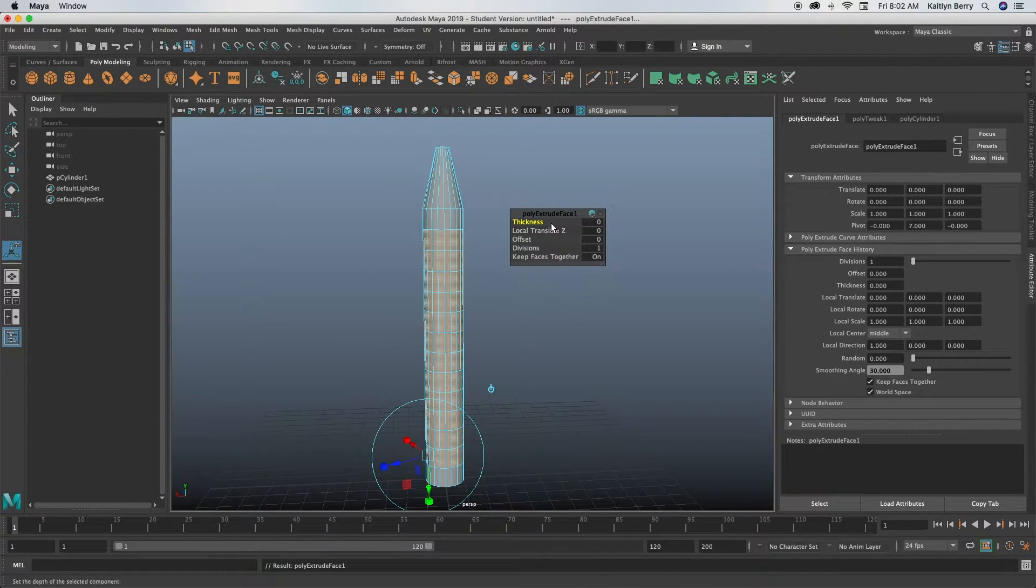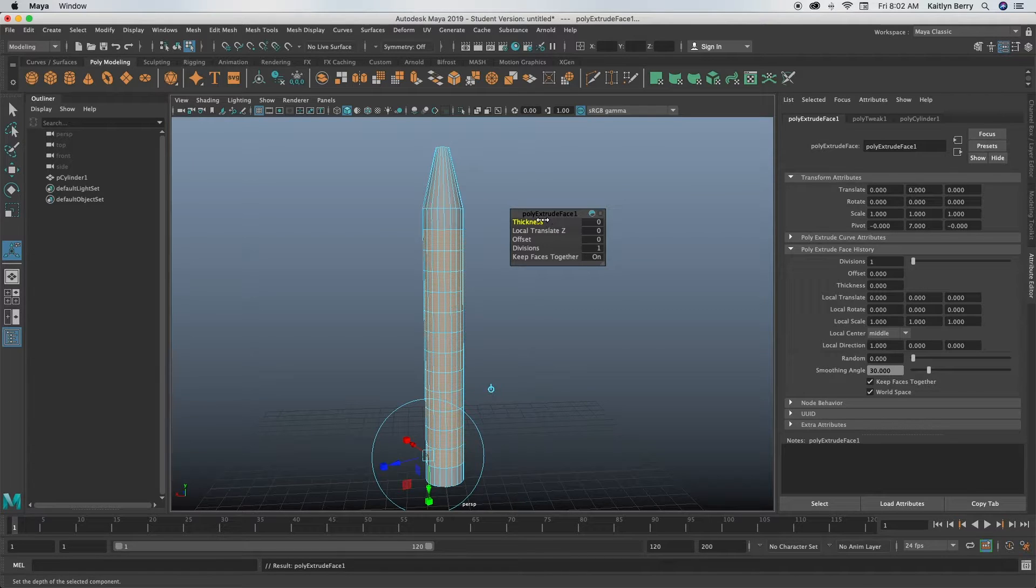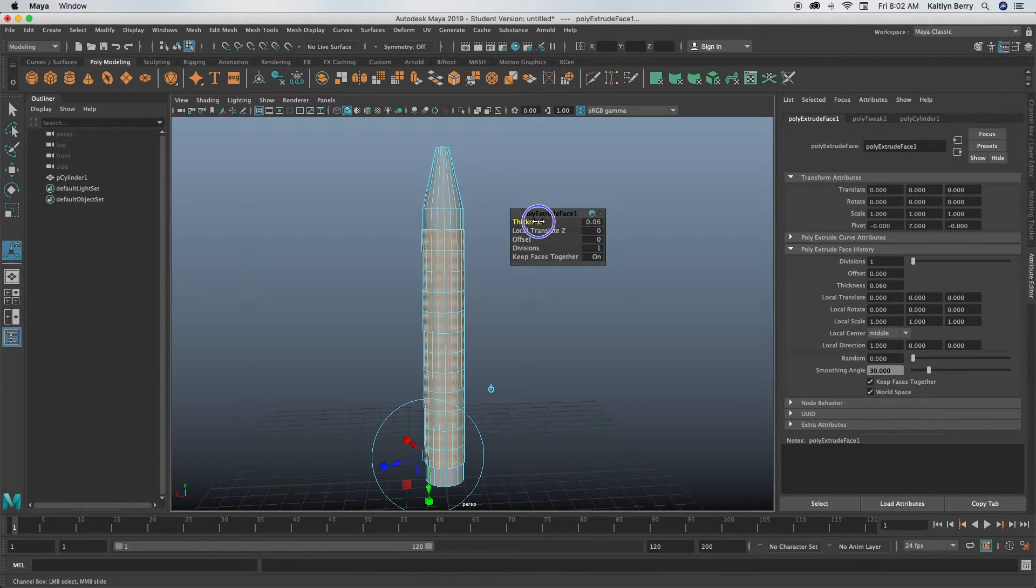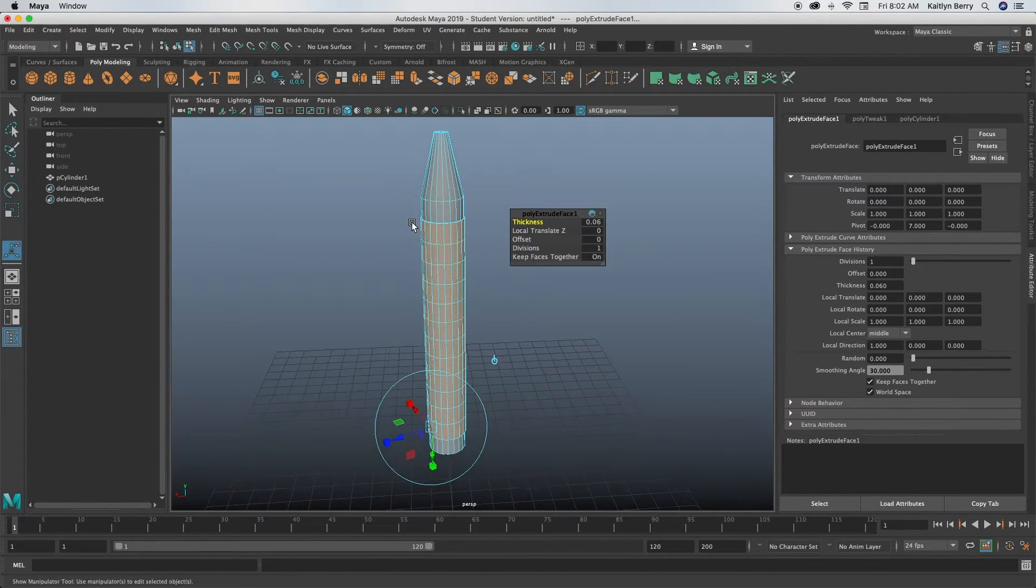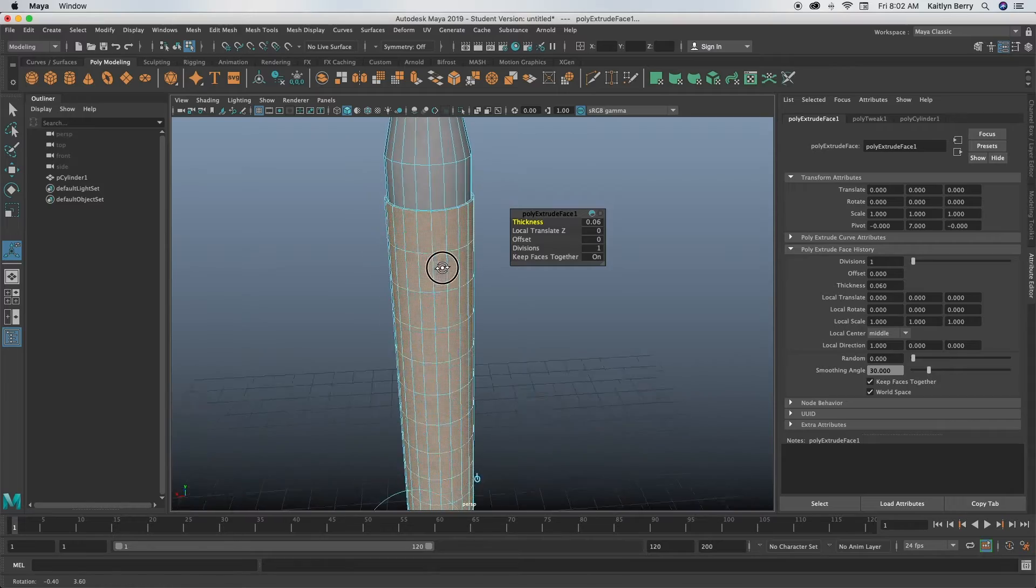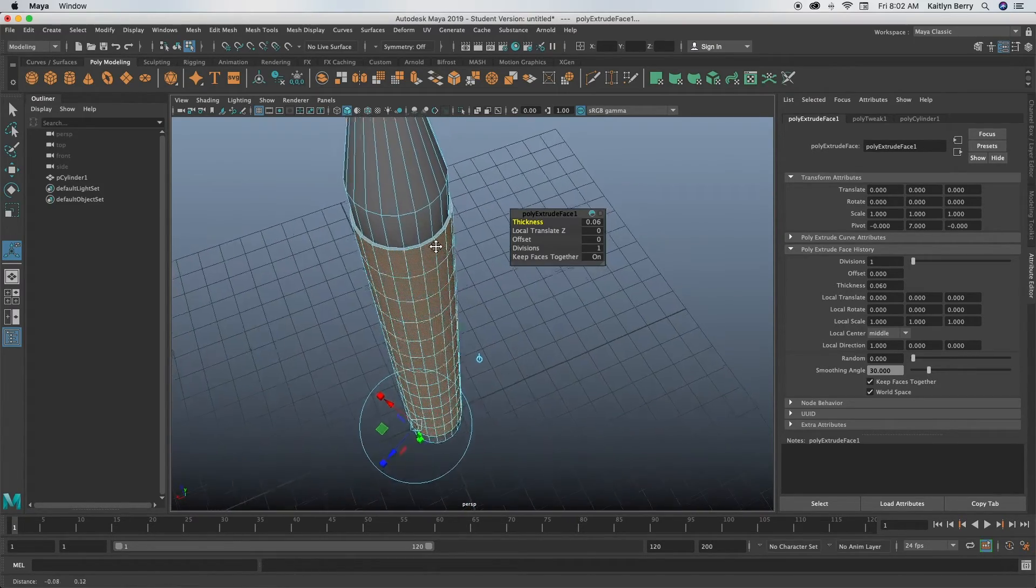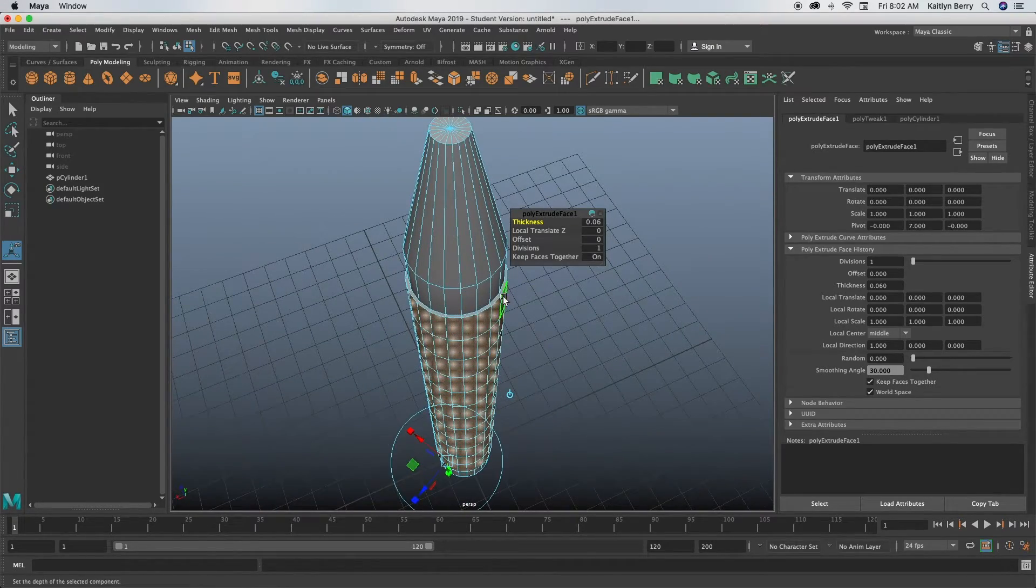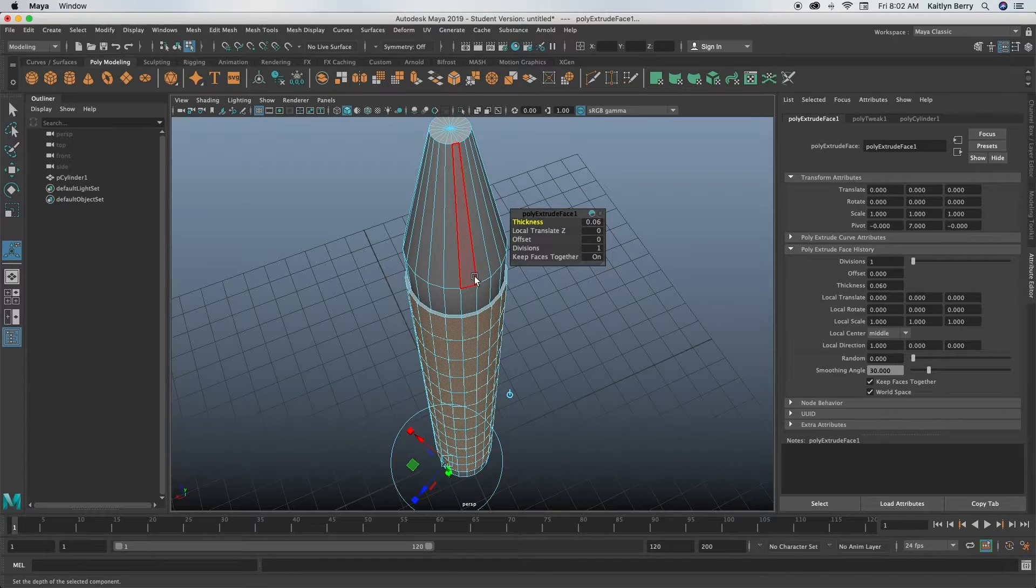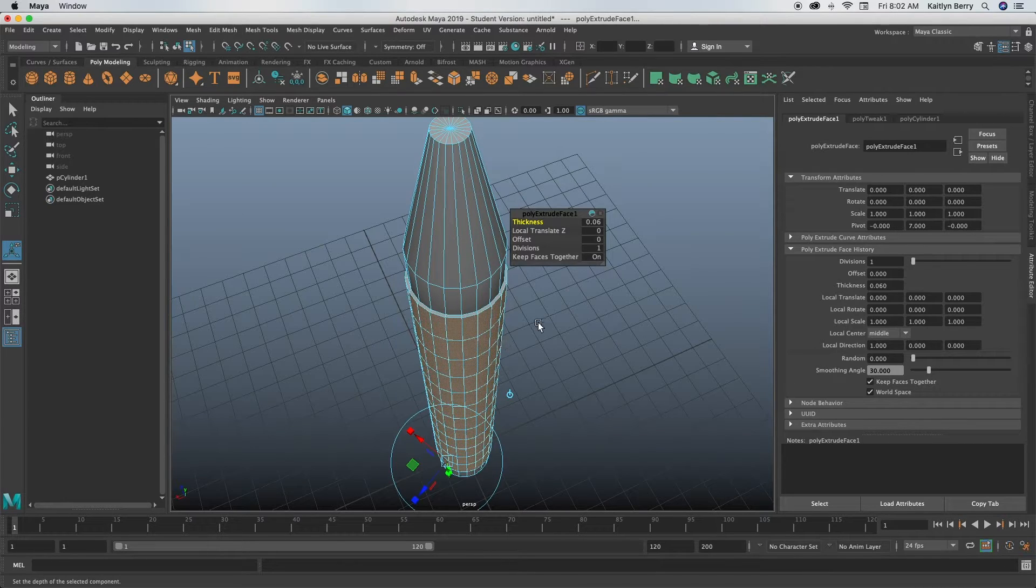Just make sure that you didn't miss any of the faces. Looks good. Go ahead and extrude those, and then we're just going to thicken it by like 0.06, pretty small.